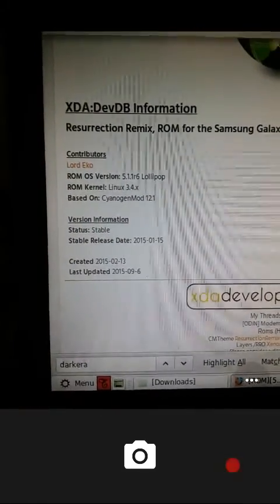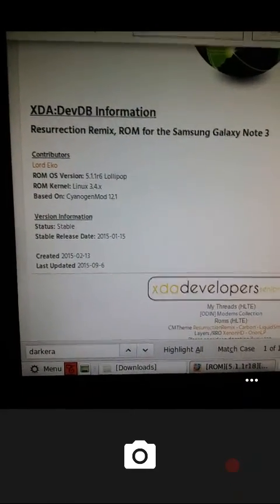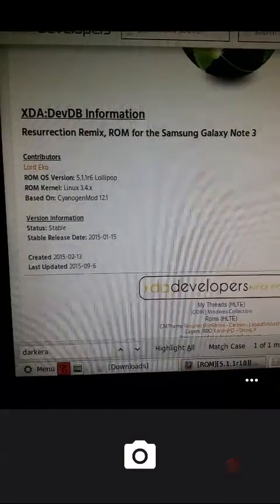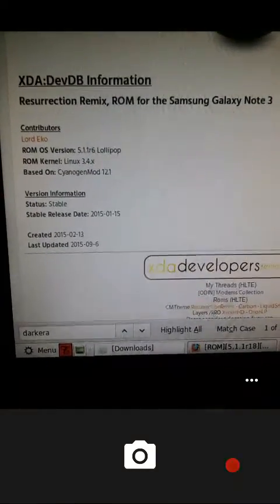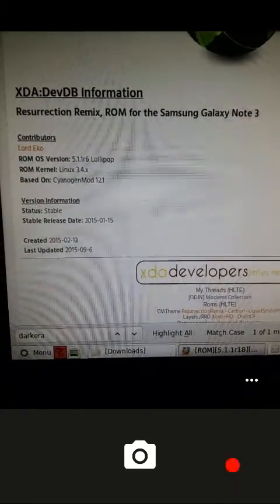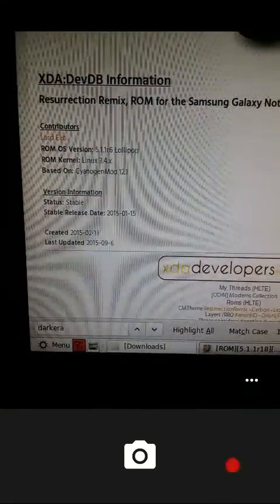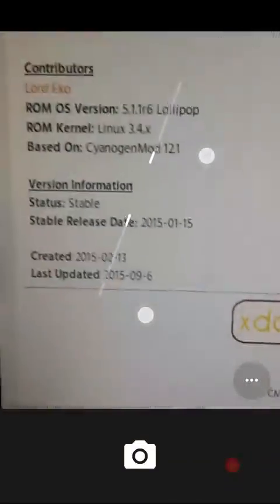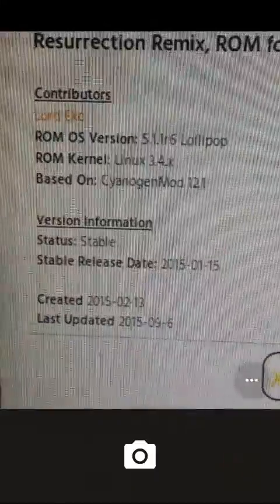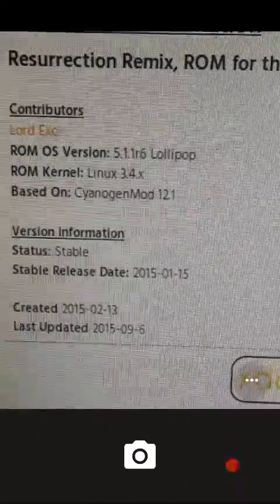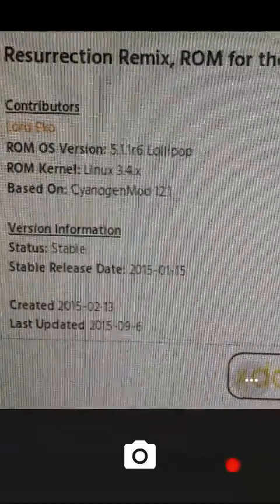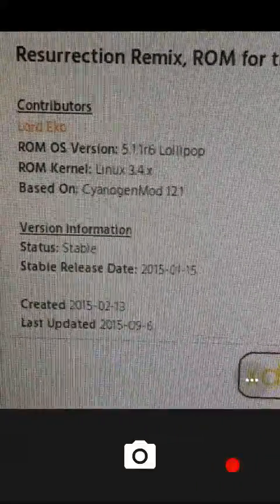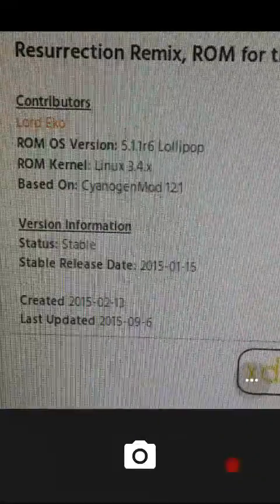Hi there, this is a review of the Resurrection Remix ROM for the Samsung Galaxy Note 3. If you're hacked off with your Samsung Galaxy Note 3 and want to get a Note 5, then this ROM changes your phone.